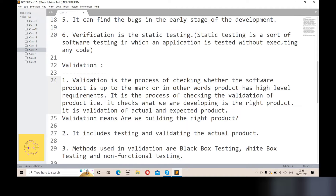The actual results must match the expected results. Validation is the process of checking whether the software is up to mark or not. It checks that what we are developing is the right product, and it validates the actual and expected product. In a single word, validation means we are building the right product. In verification we say we are building the product right, and in validation we say we are building the right product.